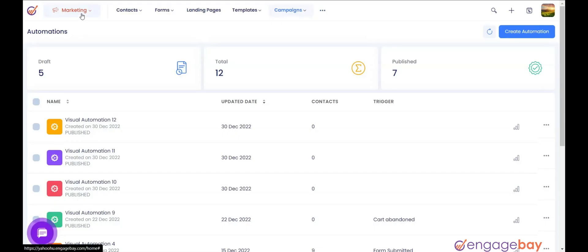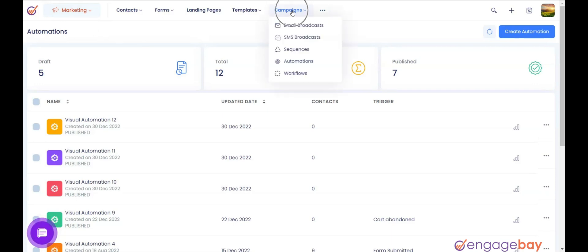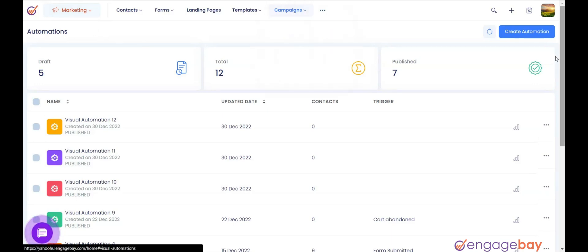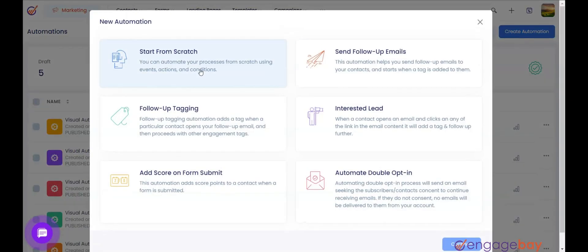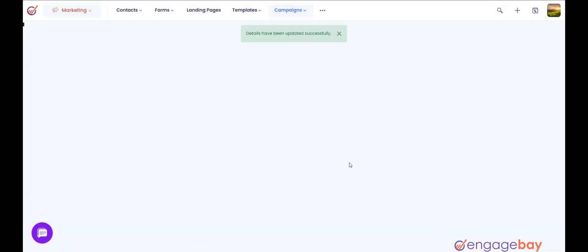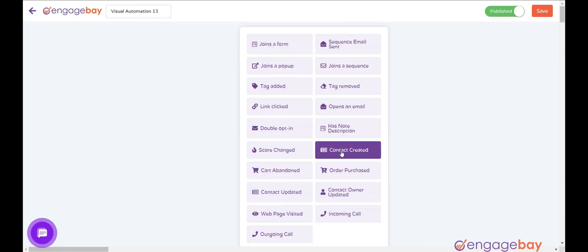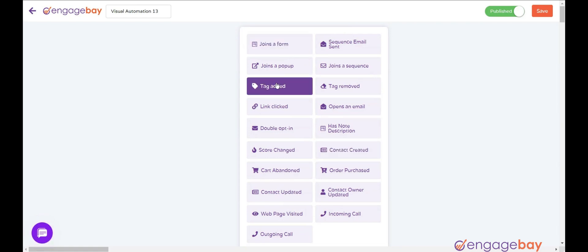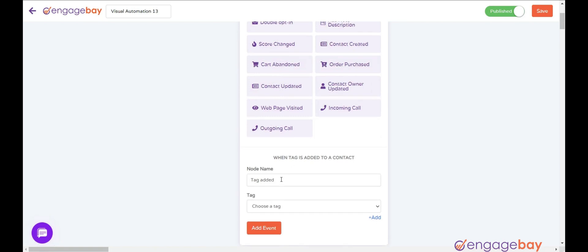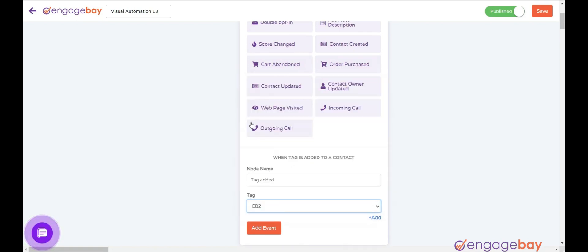To do that, in the Marketing Dashboard, click on the main menu Campaigns and select Automations. Click on Create Automation on the top right. From the pop-up that appears, click on Start from Scratch and select Continue. Click on Create Automation and select the trigger. You can select any trigger of your choice, like Contact Created, Joins a Form, Tag Added, or any other. Let's select Tag Added and select the Tag E-B2 from the drop-down and click on the Add Event button.